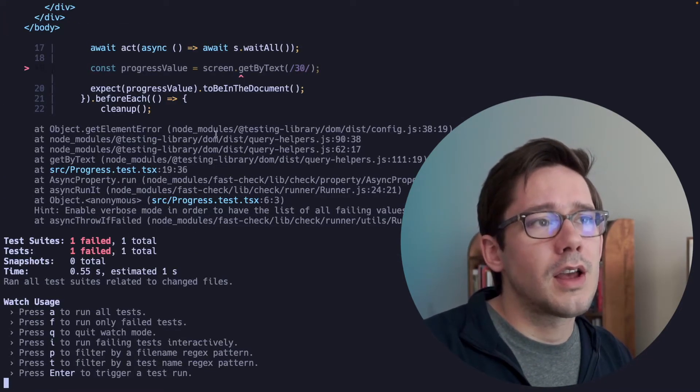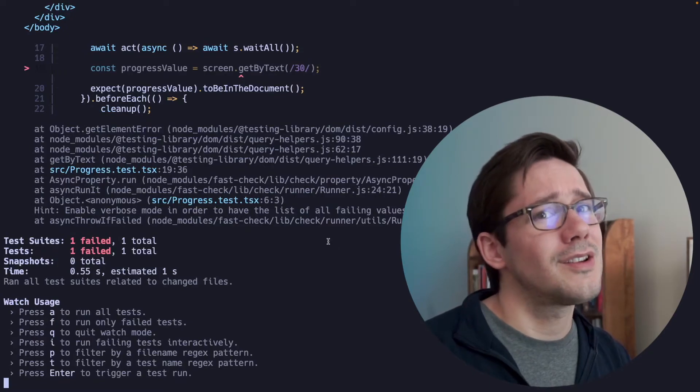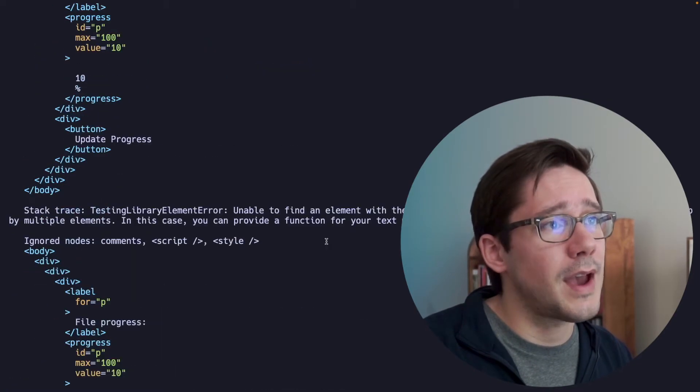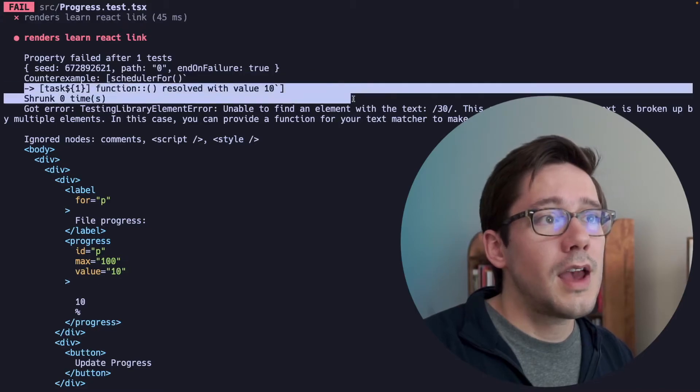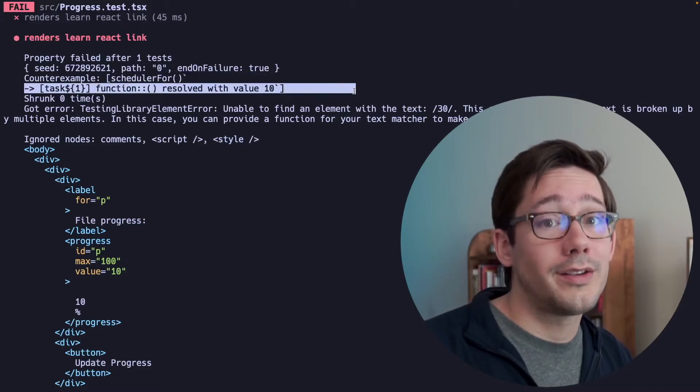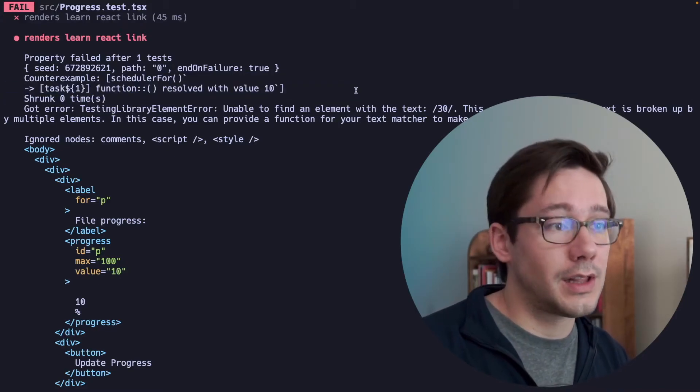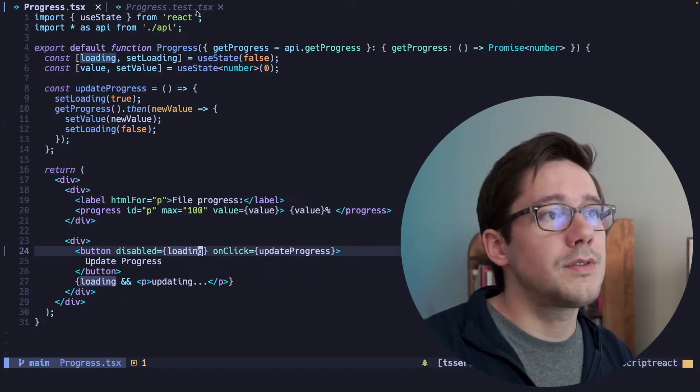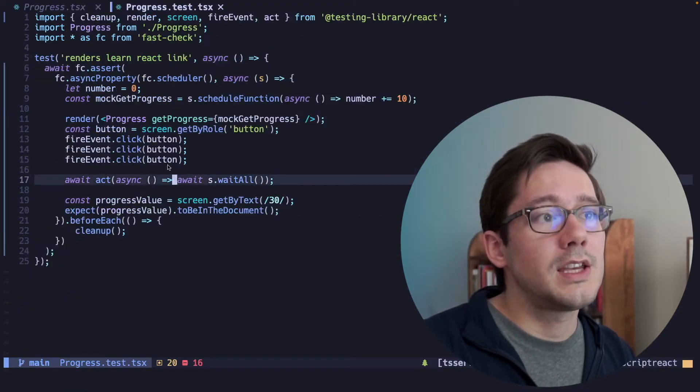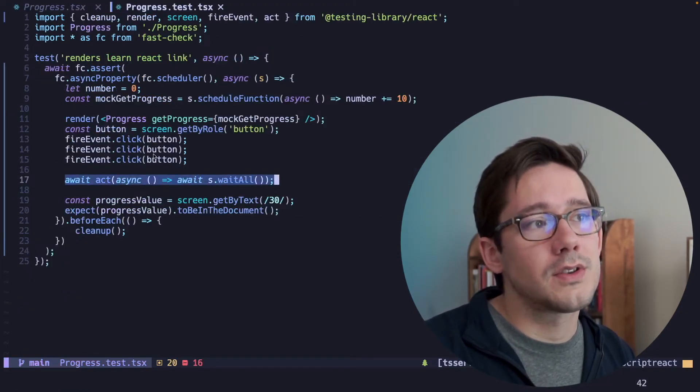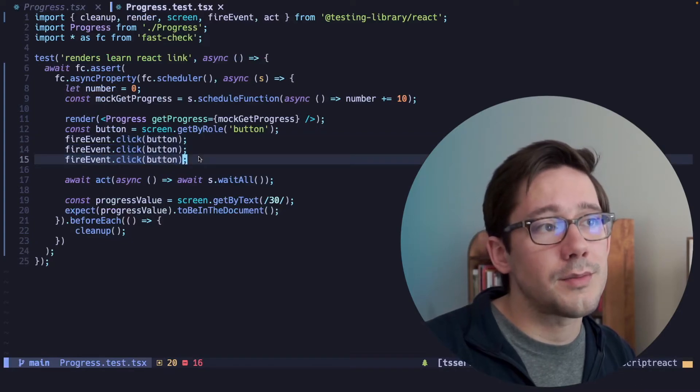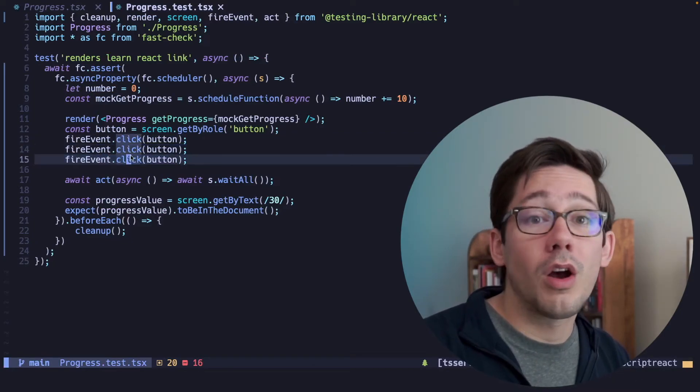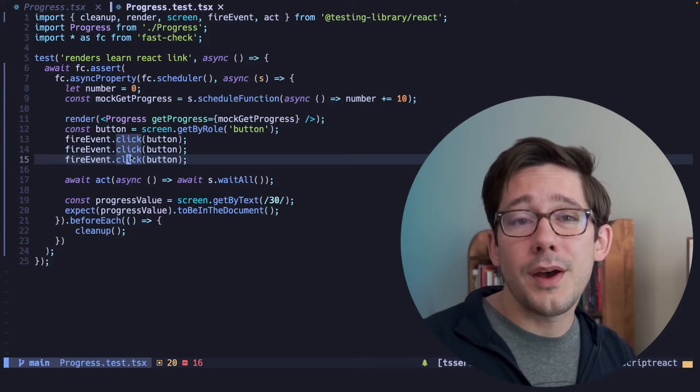we're going to see something a little different. The test will still fail because the test no longer represents the behavior we expect. You can see that the test actually only called one task because the button was only clicked once. The reason for this, if we look back at our test, is because we don't resolve the promises until after we click the button three times. And so these second two clicks were on a disabled button. By disabling the button,